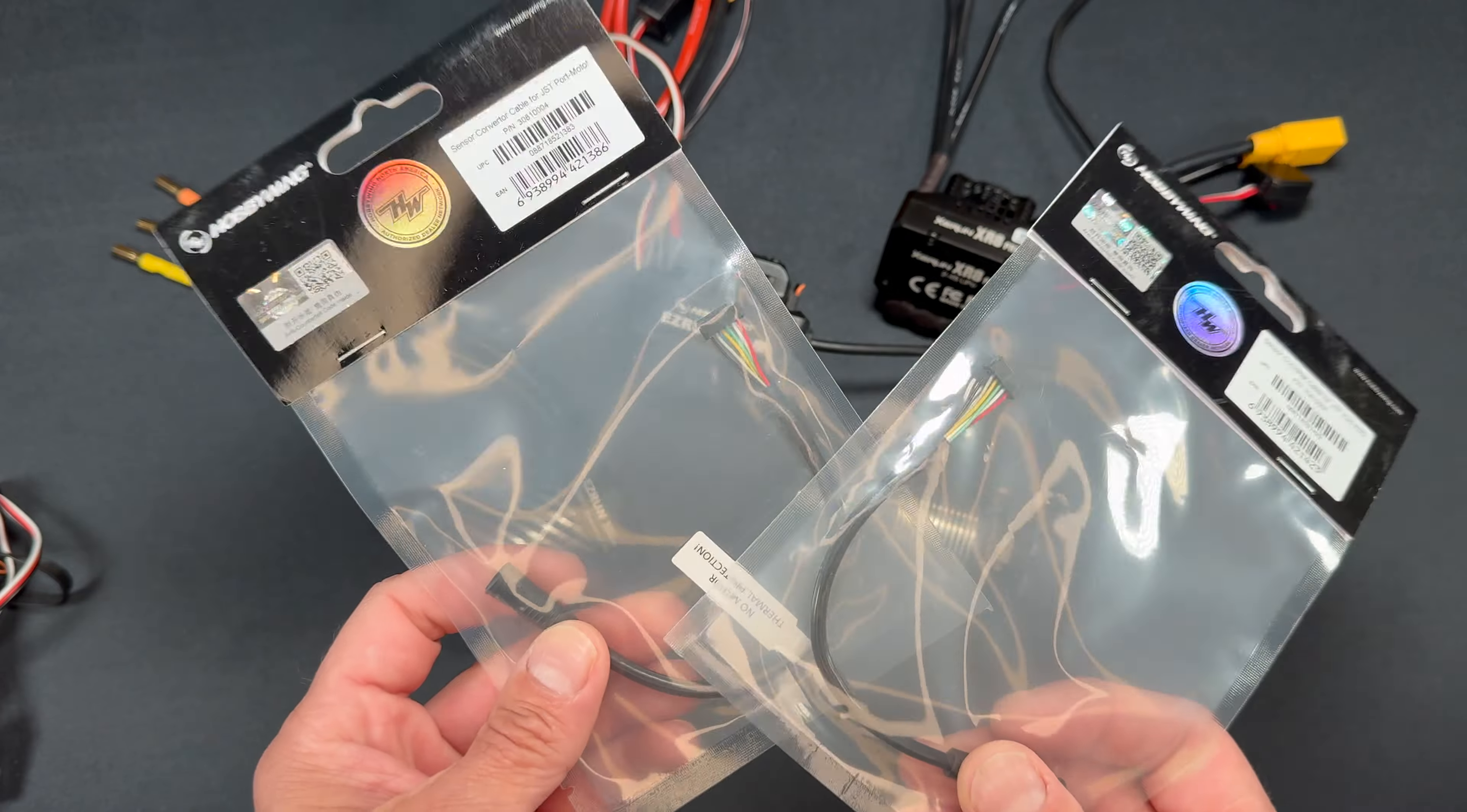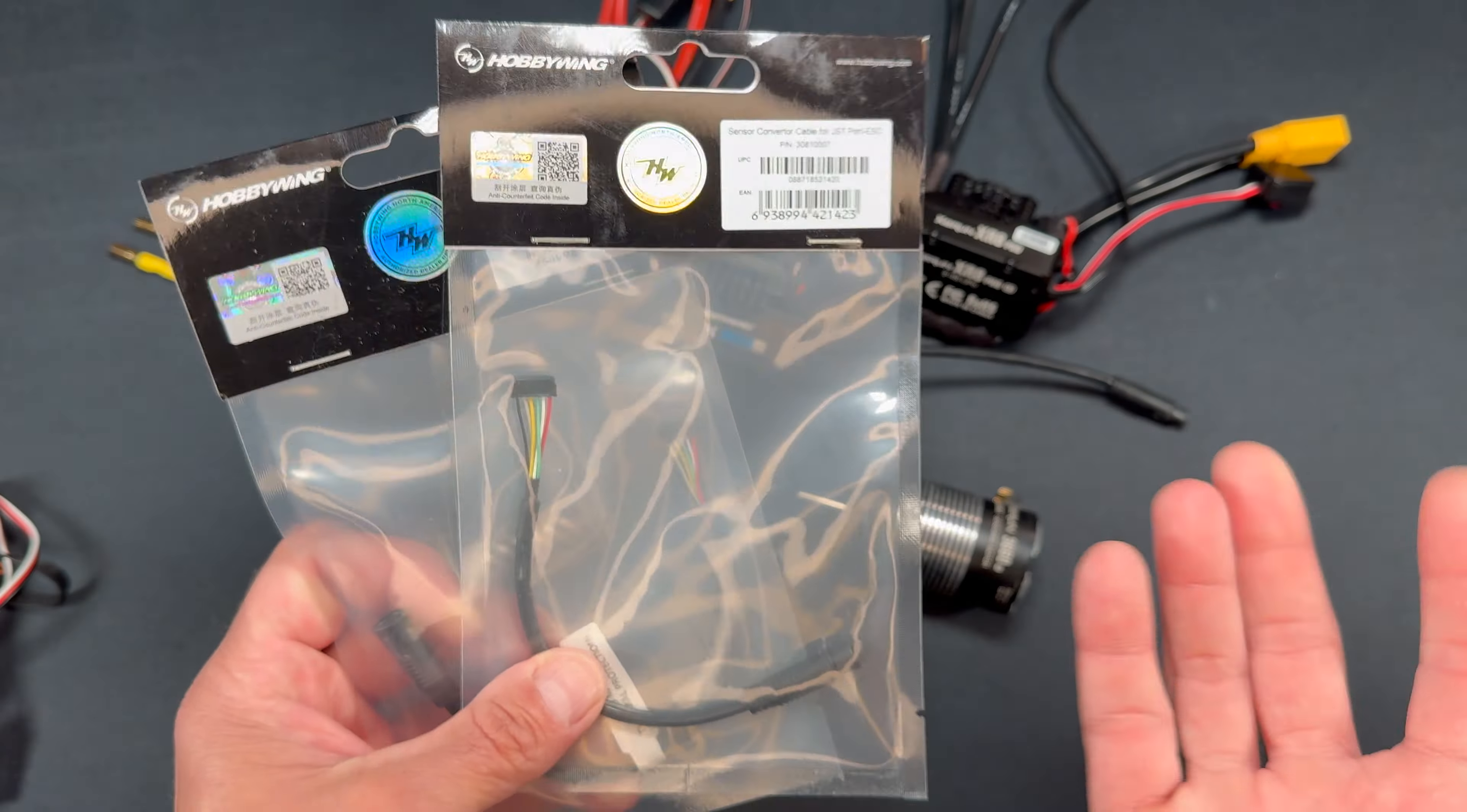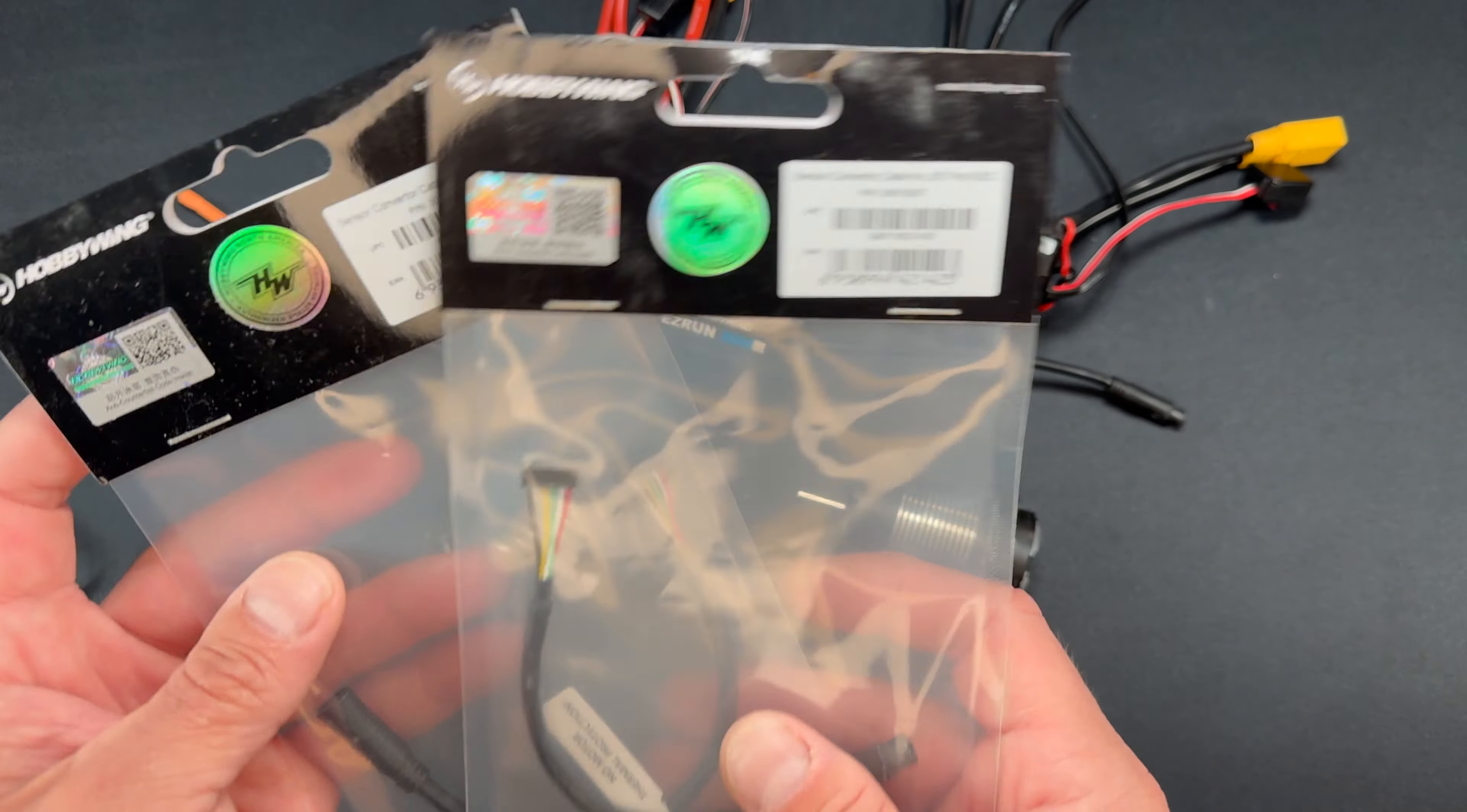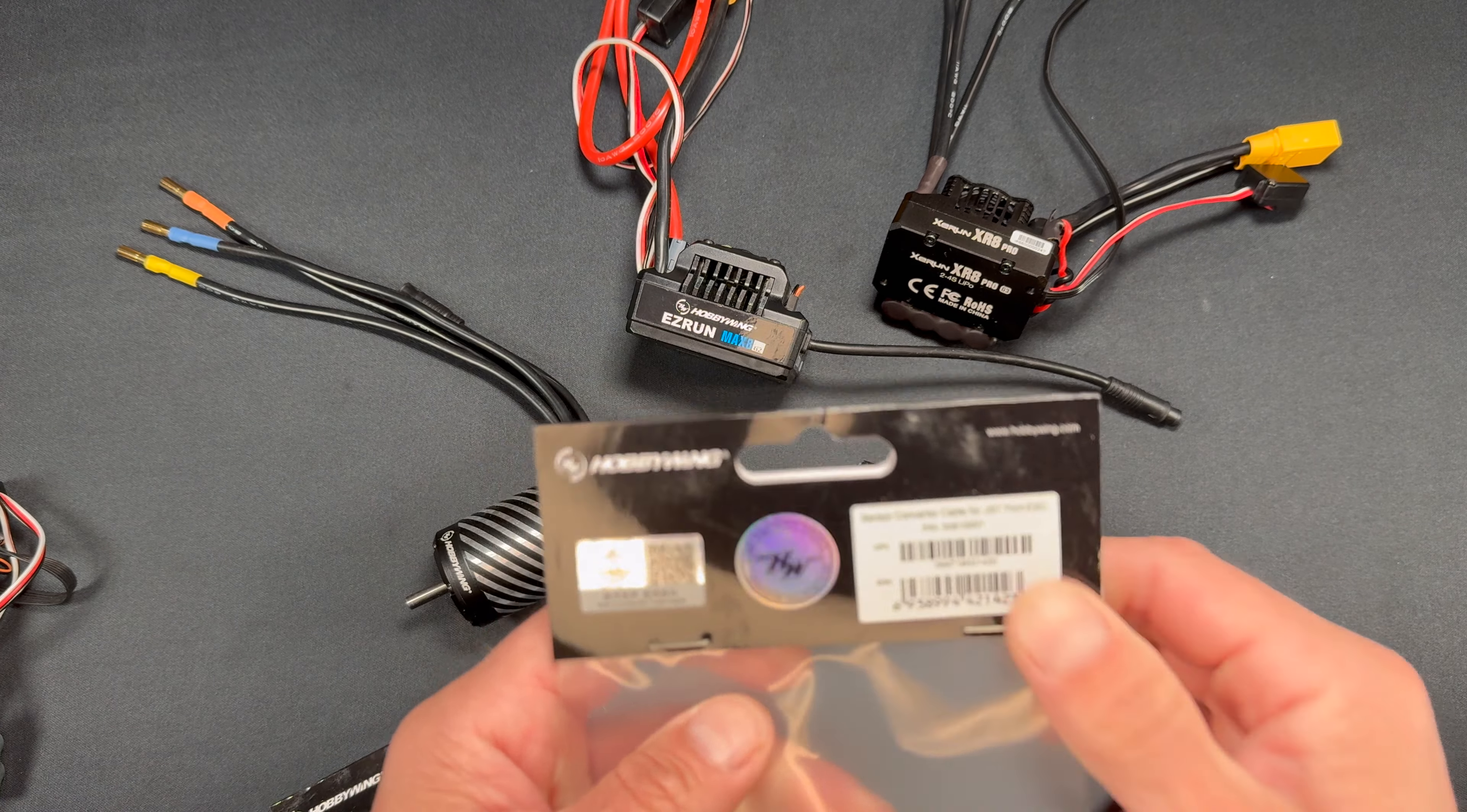This would turn it into a normal double-ended sensor wire also. We're going to take these out and plug them in and show you what we're talking about here just to make sure. I know it seems pretty straightforward, but we want to make sure we cover this because it can be very confusing.